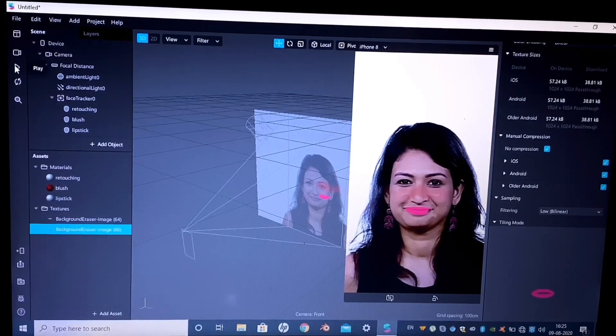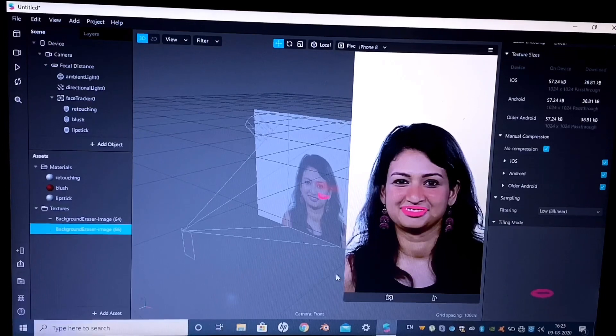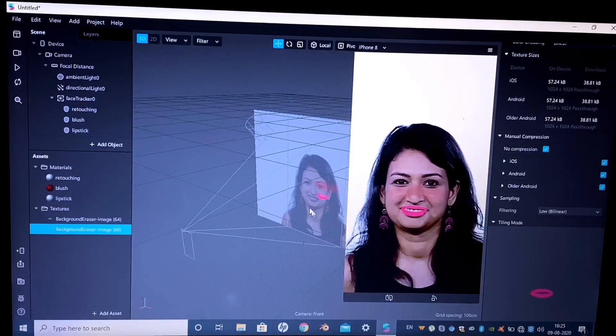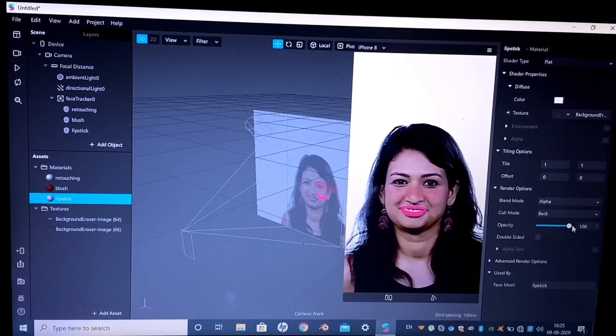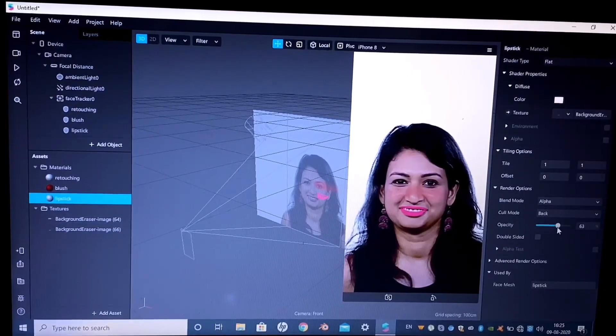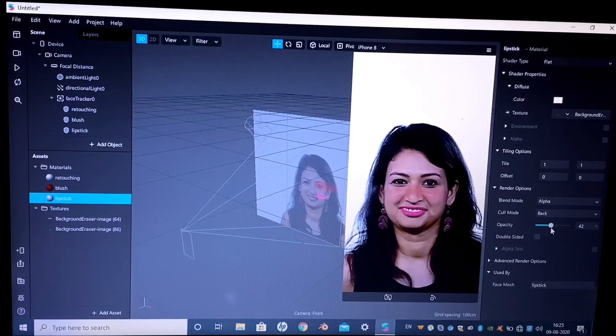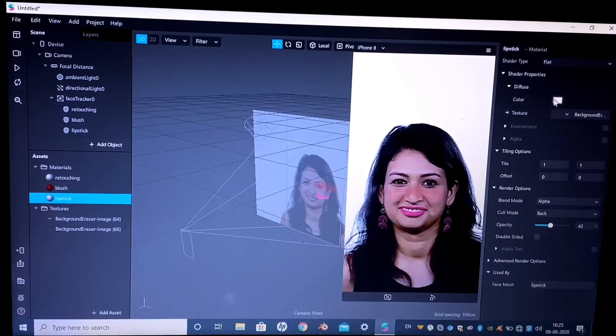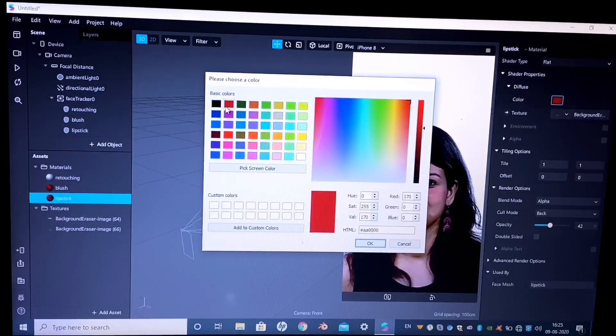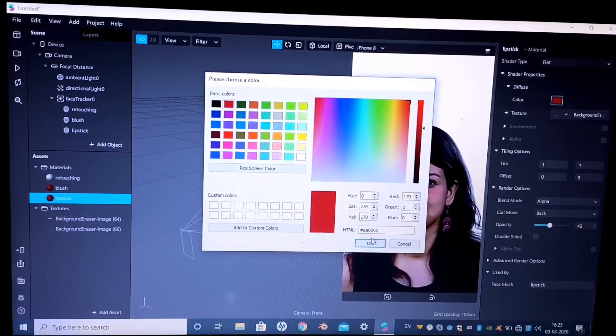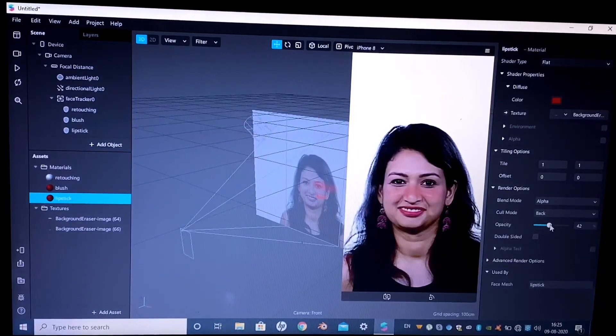Select no compression for the files that you import. You can of course increase and decrease the opacity of lipstick, and you can also change the color of your lipstick from here.